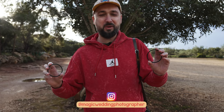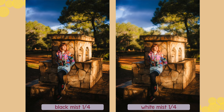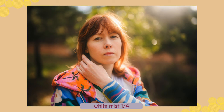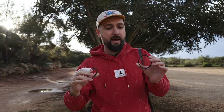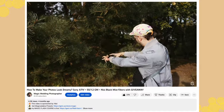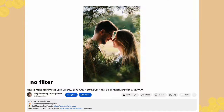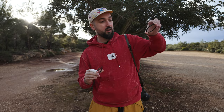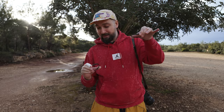Hey everyone, it's Magic here and today I'm going to be comparing the black mist diffusion filter with a white mist diffusion filter. I'm going to test them out for portraits — they're going to soften the skin, soften the highlights, and create a nice bloomy effect. A couple of months ago I tested a bunch of black mist filters in collaboration with Nisi, so if you're interested in the strength comparison there's a video on my channel.